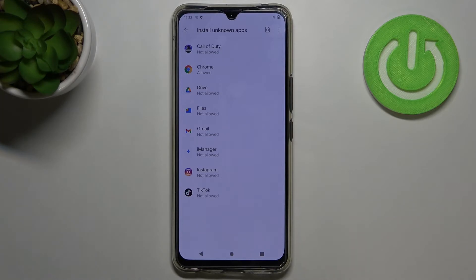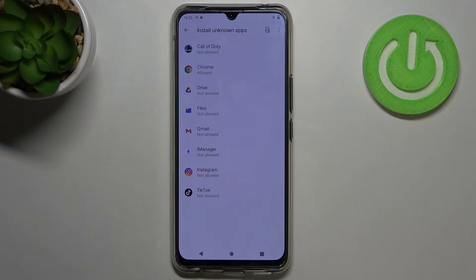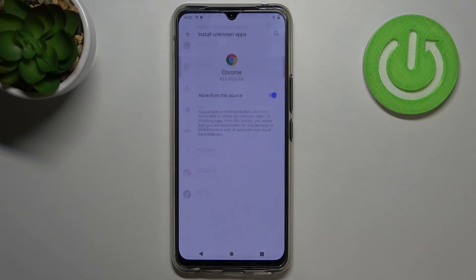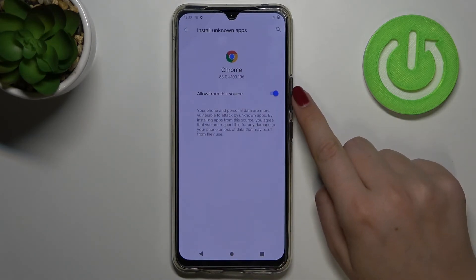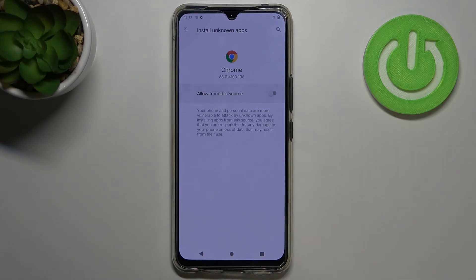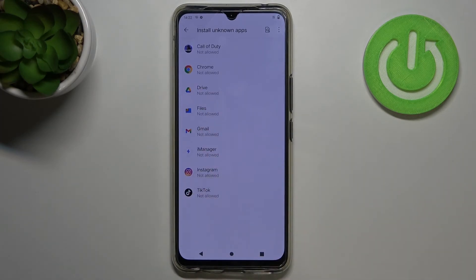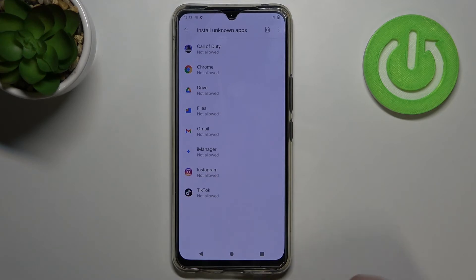Obviously it will work the same with all other apps and you can turn off the permission whenever you want to. Just tap on Chrome in my case and tap on this switcher here and as you can see from now on the Chrome is not allowed to install anything.